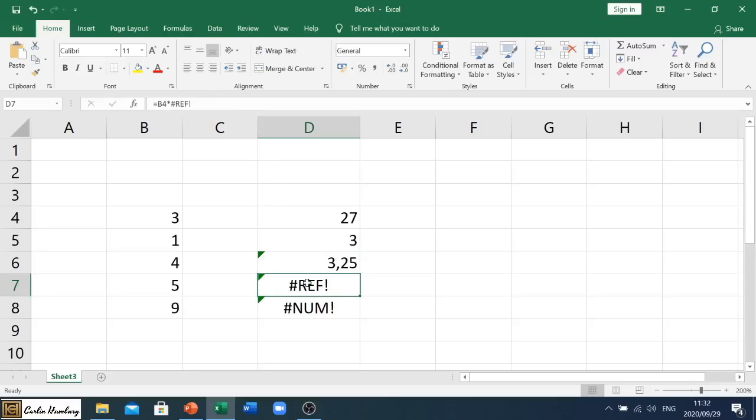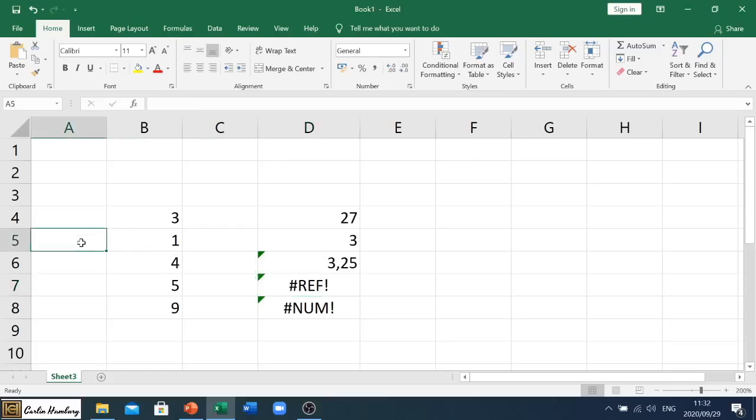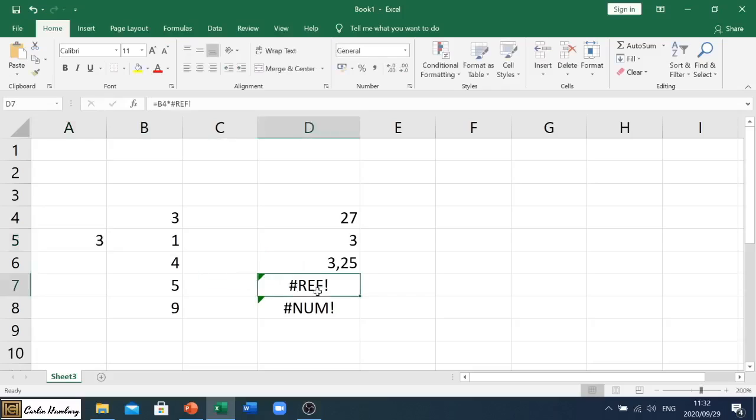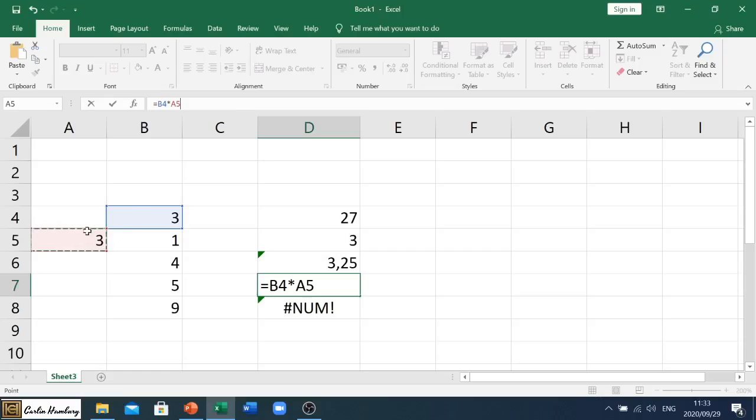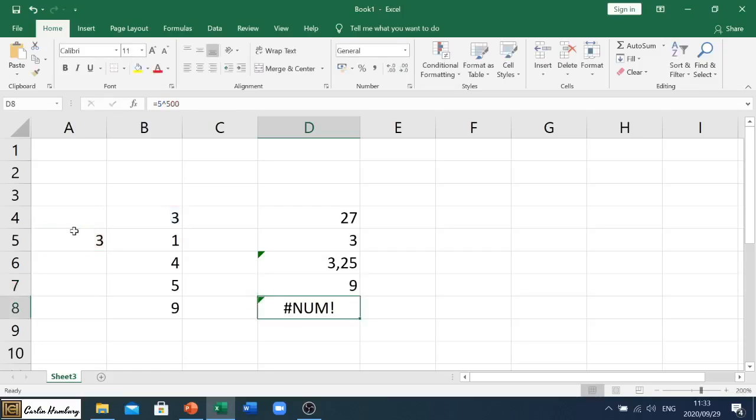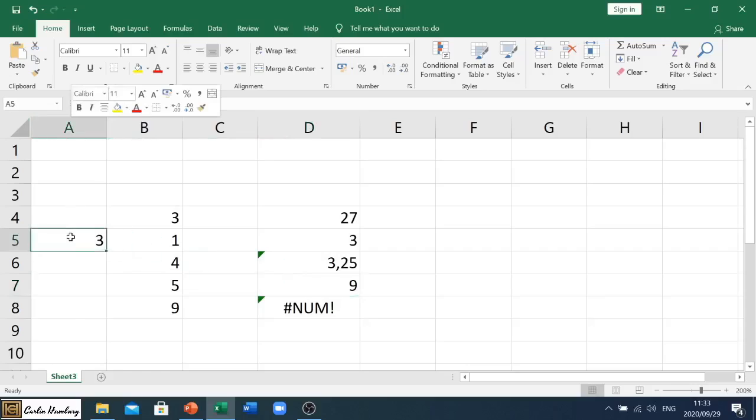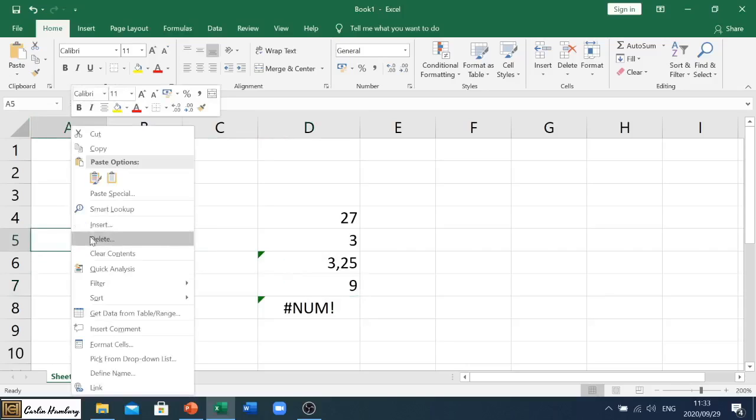Then the next one has hashtag reference. Okay, so in other words there's a reference that's wrong here. And this is why we... let's just put a number in here and let's correct this. Let's say it's B4 times, what is it, cell A5. Okay, and we hit enter.